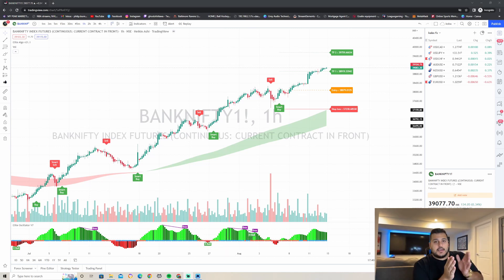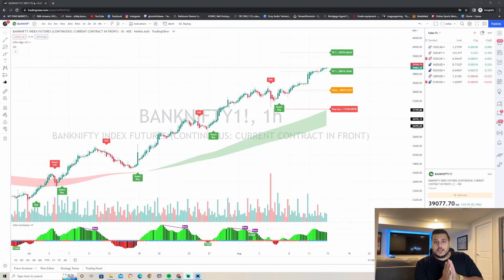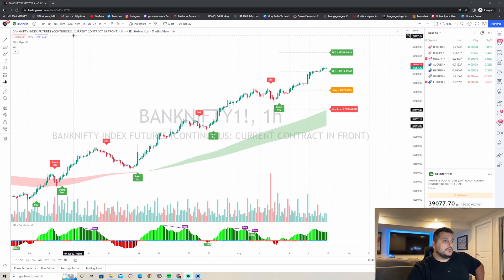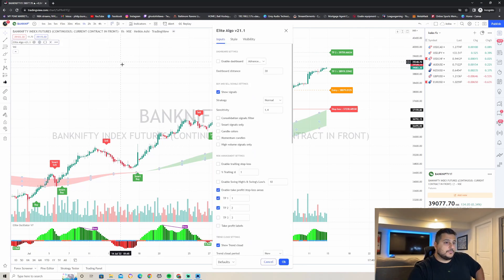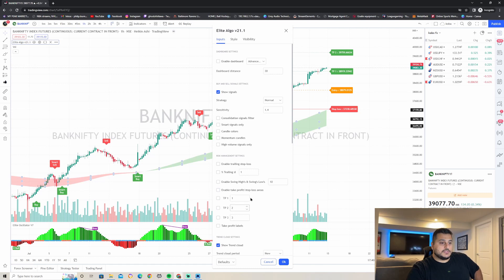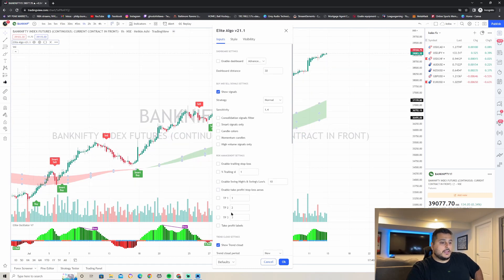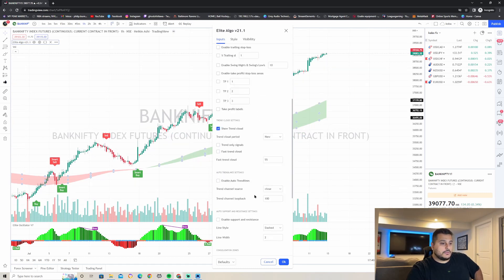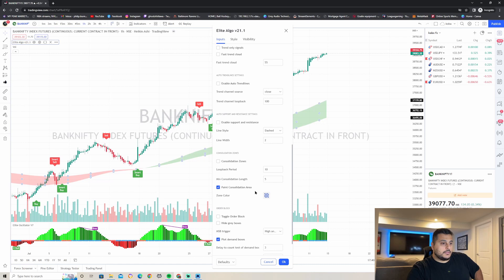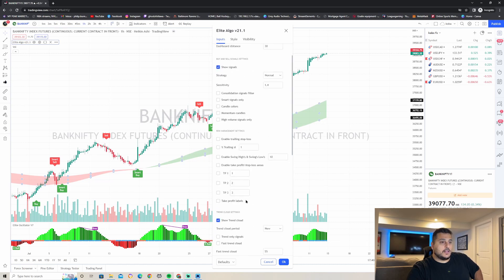Step number one is to make sure you have the right settings on Elite Algo for this breakout strategy. Go to Elite Algo, click on settings, and make sure that the strategy is set to 1.4. Turn off the take profit indicators, and make sure that you have the trend cloud turned on. That's pretty much it for Elite Algo settings.